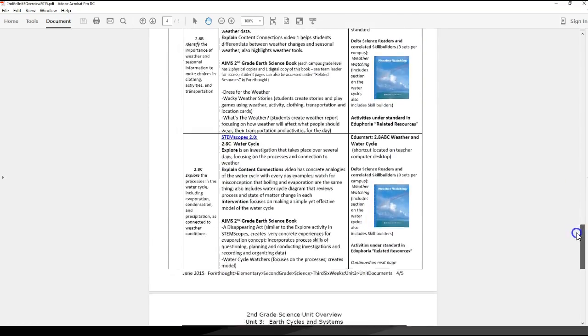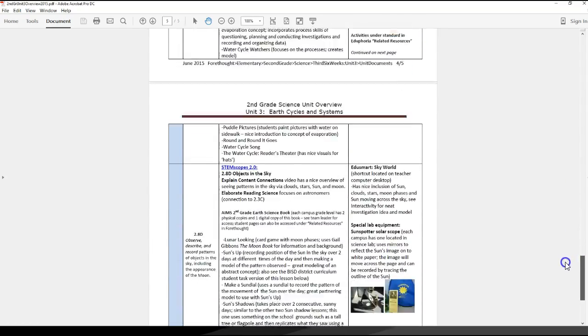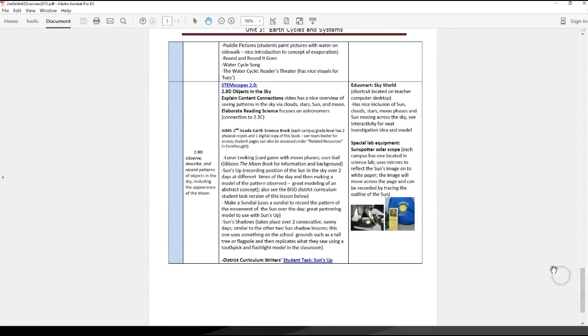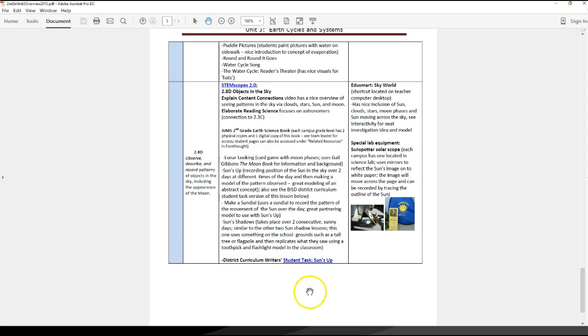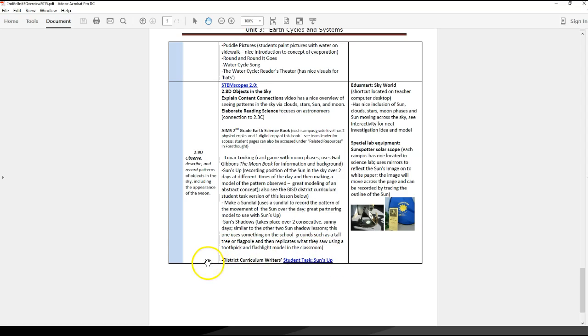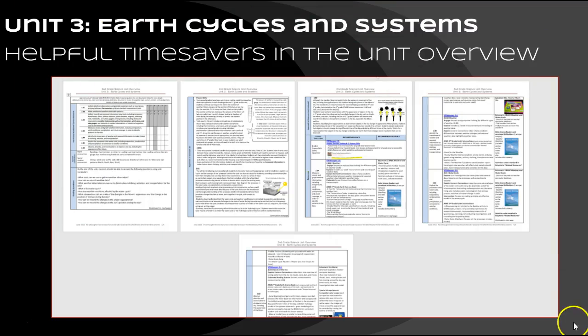For 2.8d, this is where students are going to be looking at the appearance of the moon and also we want to really include looking at the sun's apparent change over time of the day and over seasons. This is really going to help support vertically some really tough standards in fourth and fifth grade. This past summer we had some curriculum writers take one of the AIMS lessons called Sun's Up, and they kind of took it and amped it up and increased the rigor. I've actually created a direct link to that particular student task, so just wanted you to know that that's there as well.